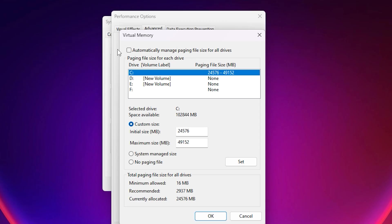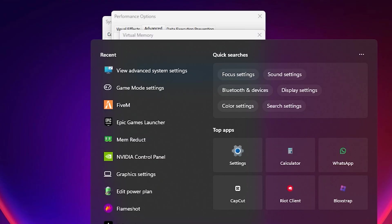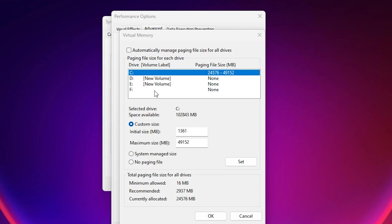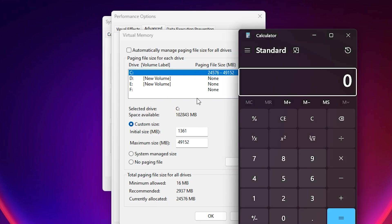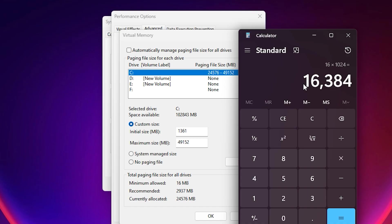By default, Windows automatically manages paging file size, but to get more control, uncheck Automatically manage paging file size for all drives. Select your local disk C, then choose Custom Size. In the Initial Size field, type 1361MB as a balanced starting value. For the maximum size, you'll need to calculate it based on your system RAM. Open the Calculator app, multiply your total RAM in gigabytes by 1024 to convert it to megabytes, then divide the result by 2.